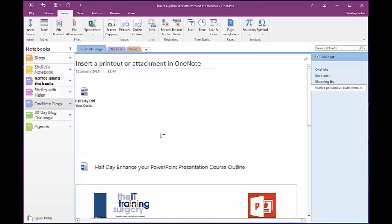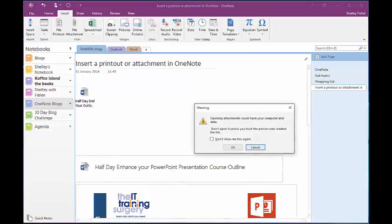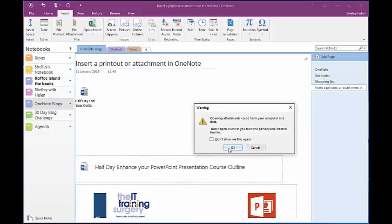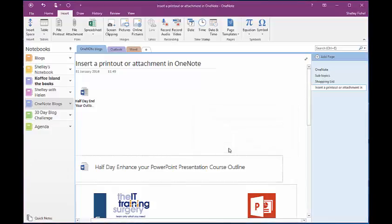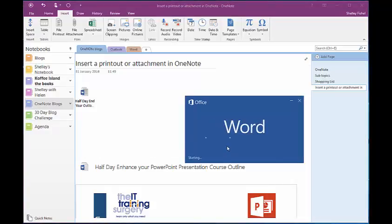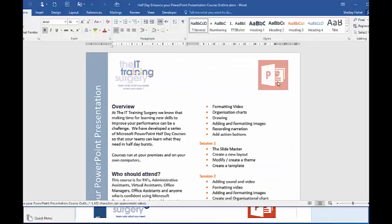Before I sign off, I'll just show you that if I click here and I open that, it will open the actual document. So it is a link to the actual document.